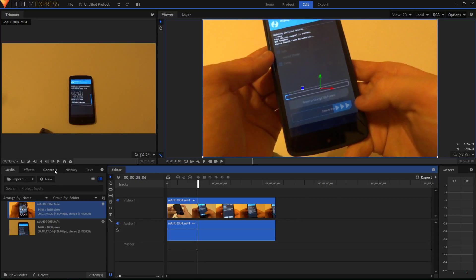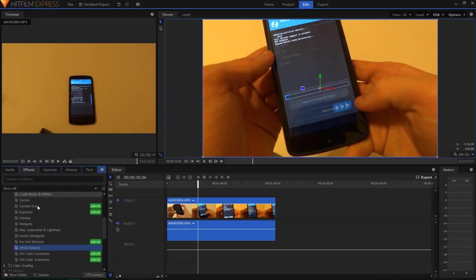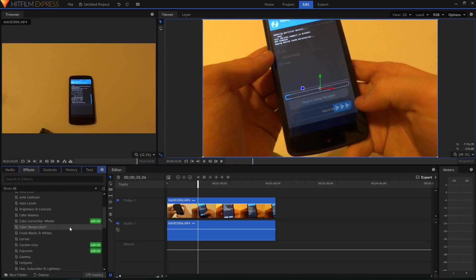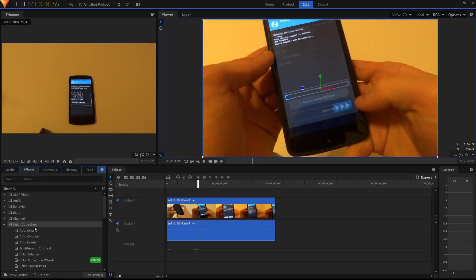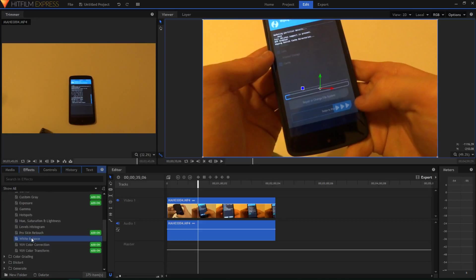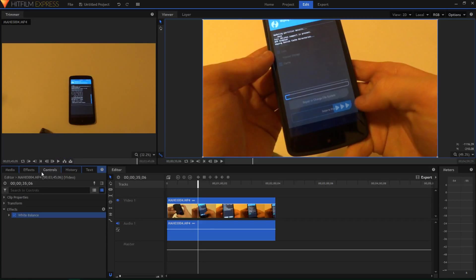What you want to go and do is click on the effects, find under color correction, choose white balance, drag that onto the video clip. And then in the control section, expand the white balance, and here's the color.